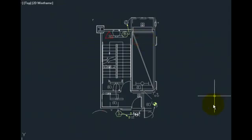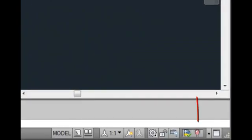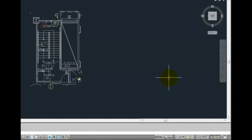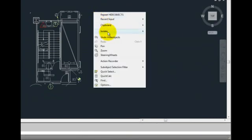You can also hide or isolate selected objects using the button on the status bar. You can also right-click and choose isolate, hide objects.